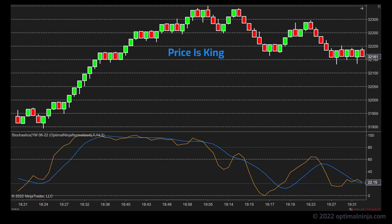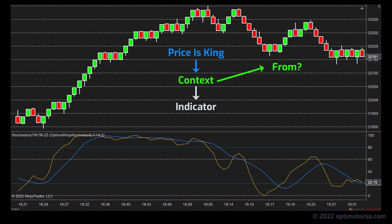In my view the most important consideration in discretionary trading is context. Indicator signals should always be filtered through the prism of price. In simple terms: where has price come from, where has price moved to, and what happened on the way there.